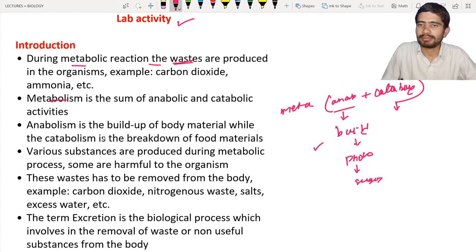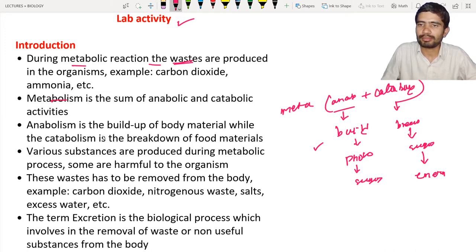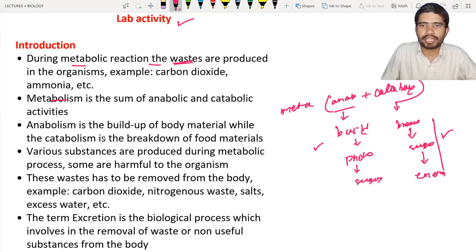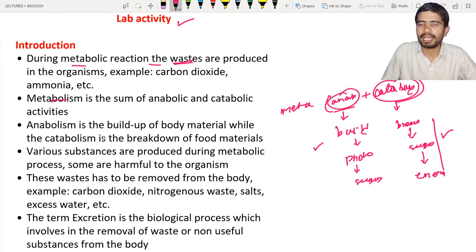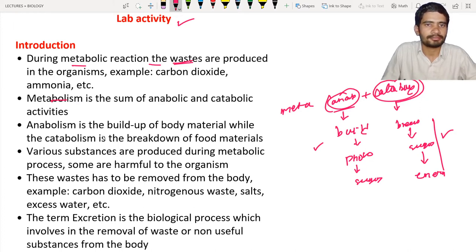In respiration, sugars are broken down leading to the production of energy, so respiration is a catabolic reaction. Together, anabolic and catabolic reactions are called metabolic activities or metabolic reactions. Anabolism and catabolism together determine whether the organism is building up or breaking down body material.